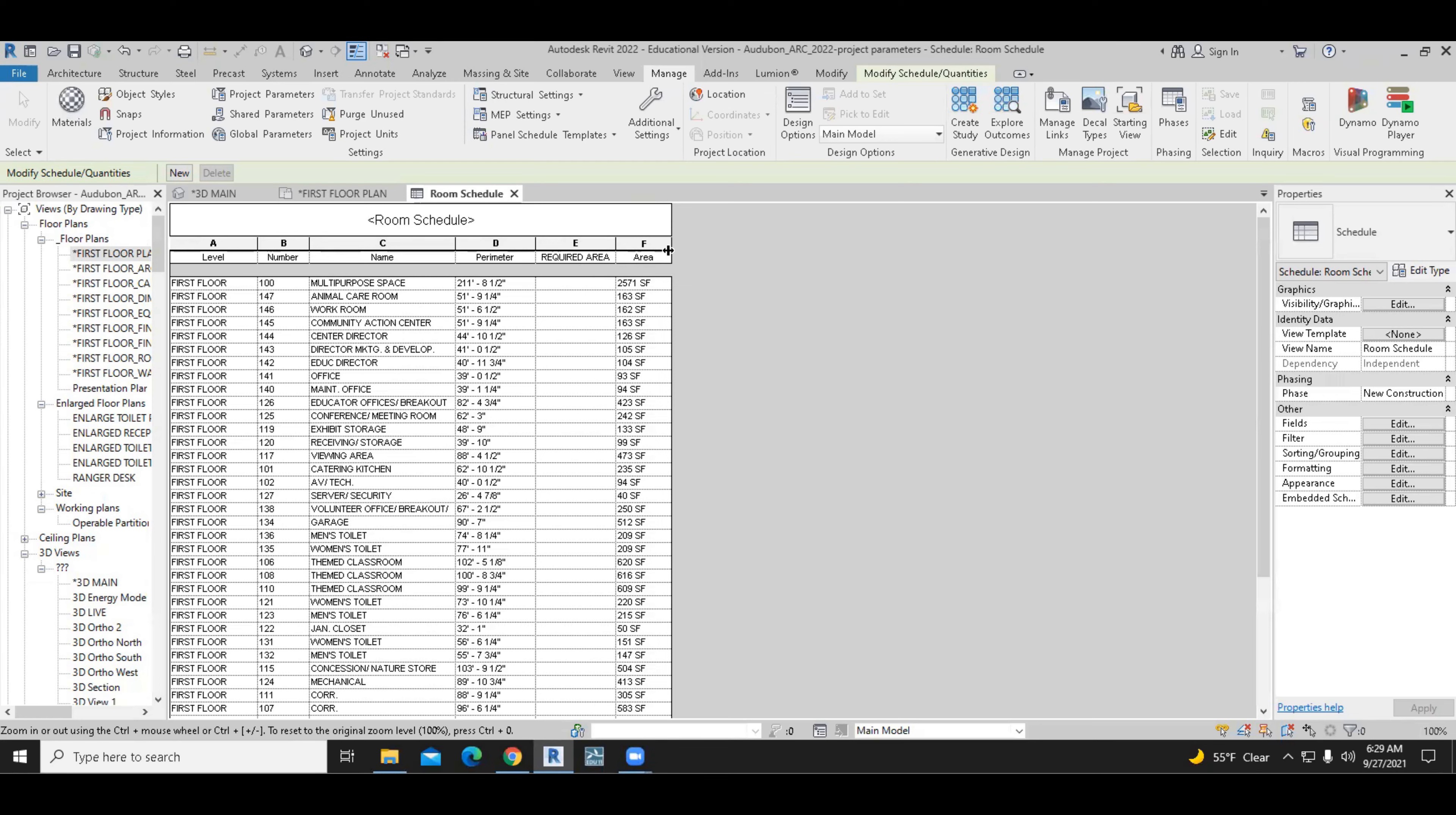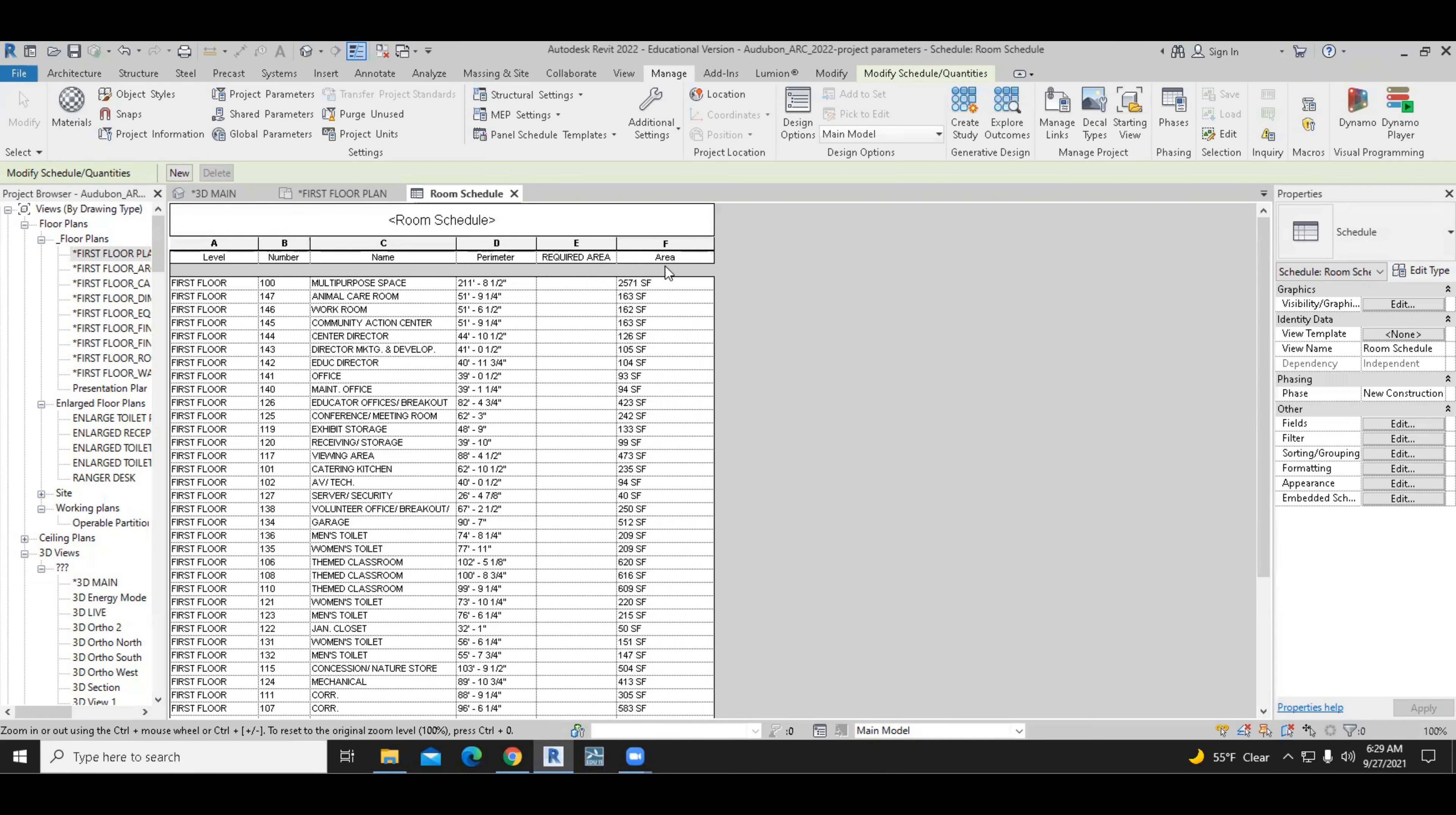Now, because we have named this differently, it's probably a good idea to name this one actual area. So we can tell which one is which. So one of them is calculated from the model and the other one is input by the user.